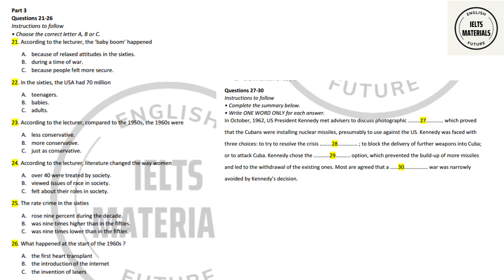The literature of the time brought out all the taboos. Everything was covered, such as race in, for example, the book To Kill a Mockingbird. The role of women changed, and equality for women, well, let's just say that once certain books were published, women were no longer going to be satisfied with their roles as devoted wives and mothers. Through literature alone, the whole fabric of society was challenged, and by the end of the 60s, things would never again be as they had pretty much been for the preceding 40 years.